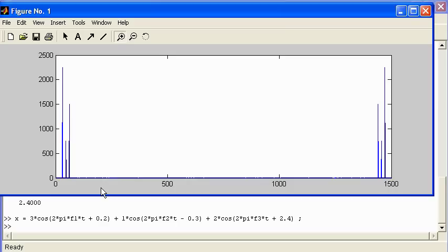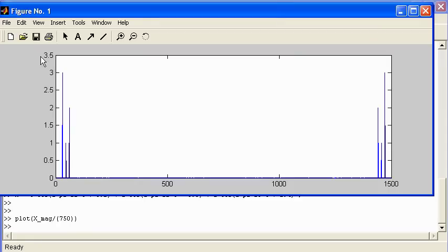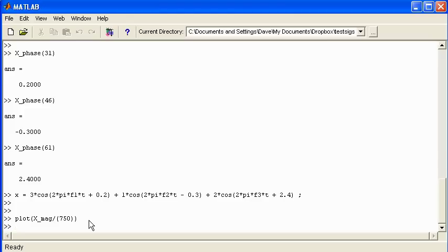To get absolute amplitude values rather than relative ones, divide the magnitude values by half the FFT length — in this case 750. Plotting the scaled magnitude spectrum, the lowest frequency now reads 3, the middle frequency reads 1, and the highest reads 2, which corresponds exactly to the time domain signal we created. That's a quick overview of how to use the FFT function. This is a simplified view, and there are more demonstrations to come. Thanks for your attention.